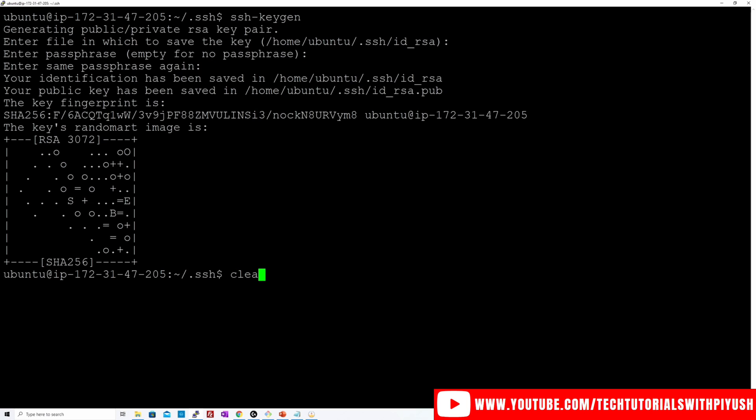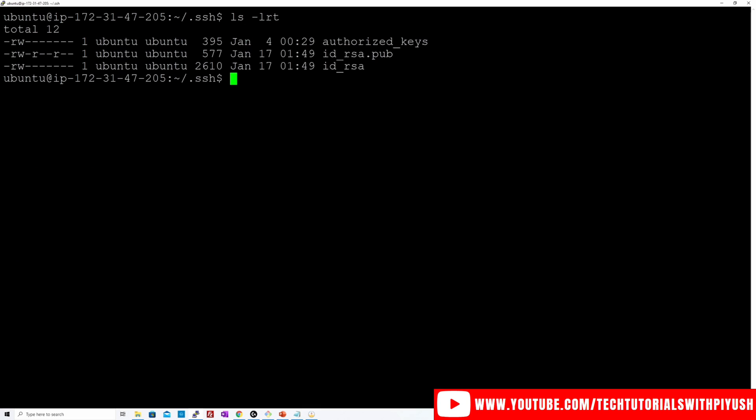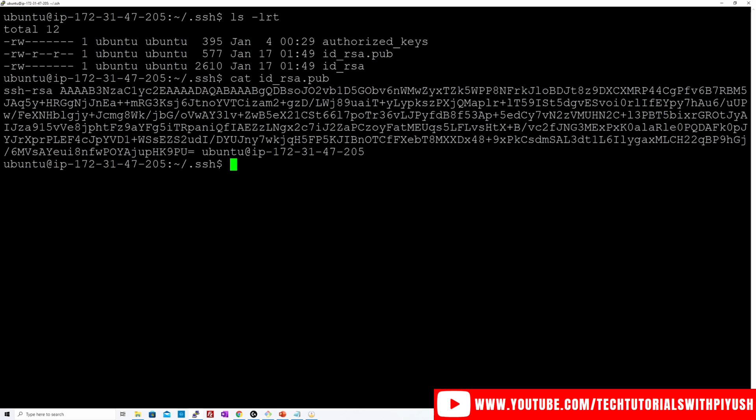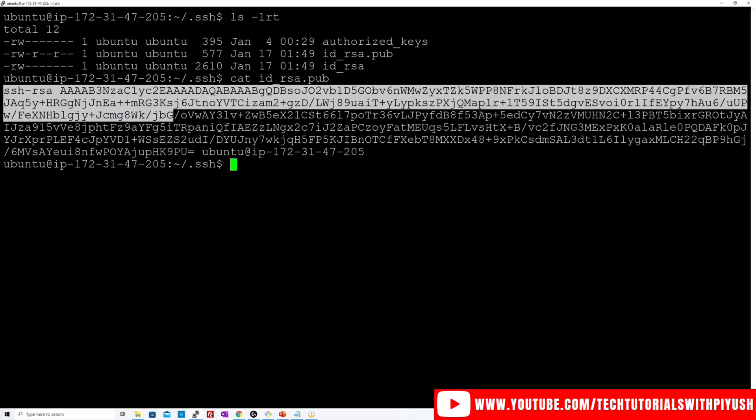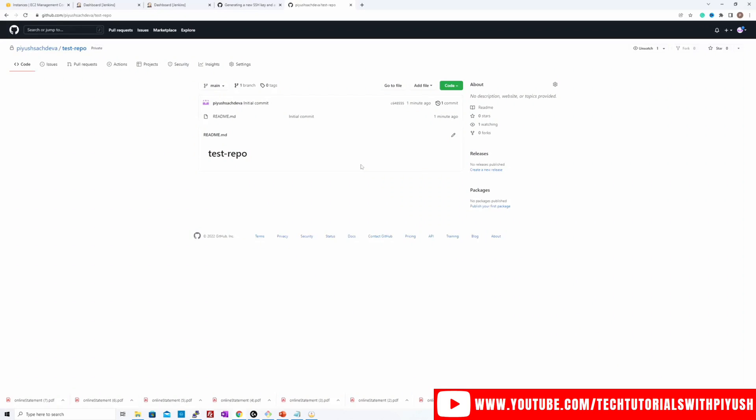And if you keep hitting enter, it will use all the default values for it, which is what we need. So if I do clear and do an LS again, I'll see the new keys that have been generated over here. So I'll take the public key from here, which is ID RSA dot pub, and upload this in our GitHub account. So let's copy it from here and go to settings in GitHub page.